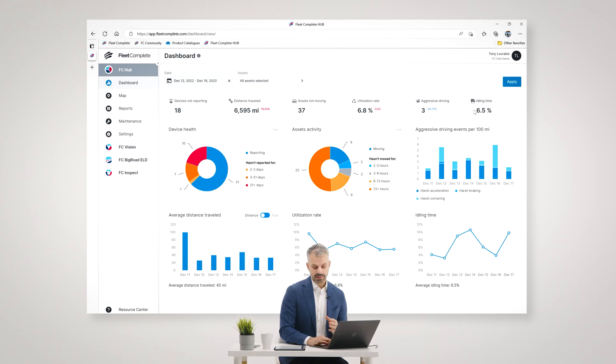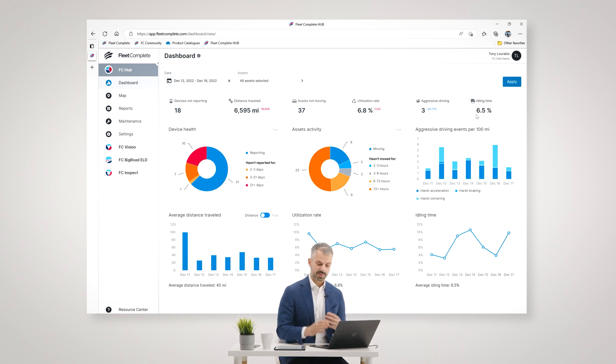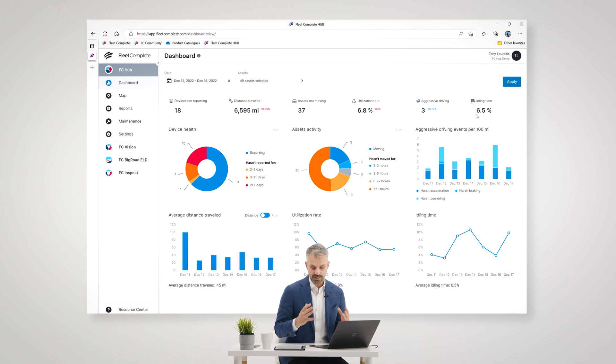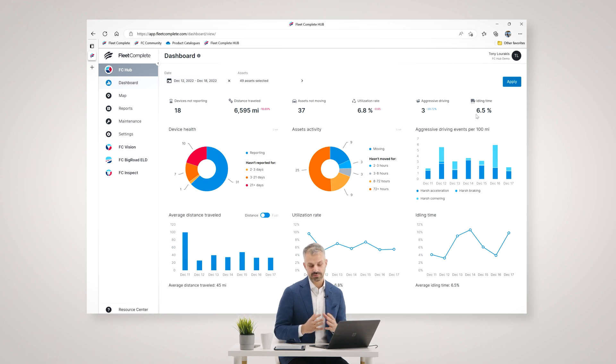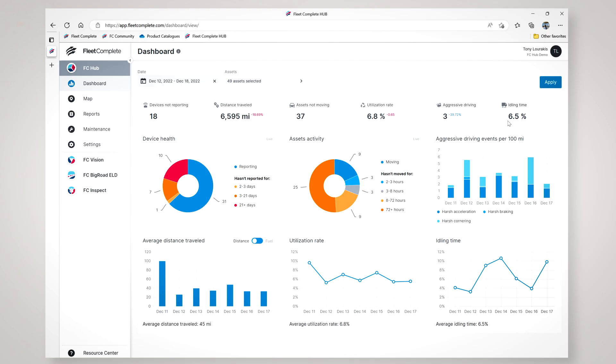On the right here I see an overall idle percentage. This gives me an idea of how much my fleet is idling which is a key driver of burning fuel and bad for the environment and bad for fuel costs. Below here I get to see the average aggressive driving events per day and what the top three events are in my fleet so I can understand where I may need to focus to make my fleet safer.